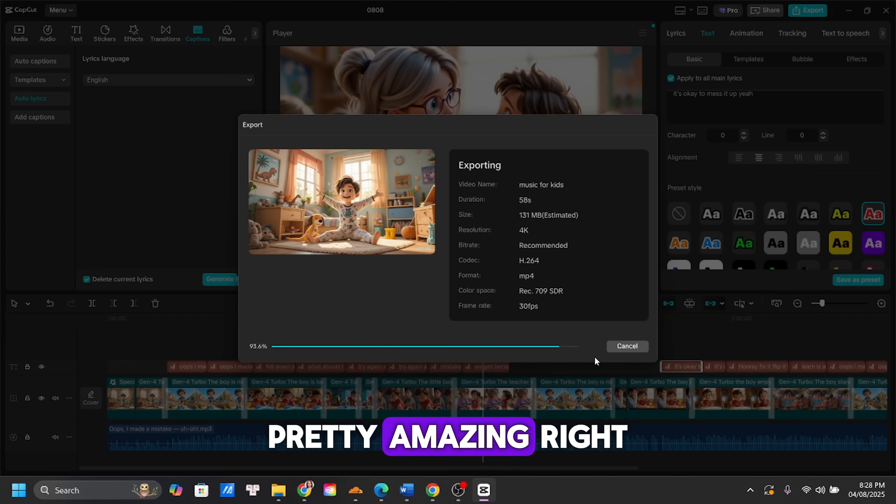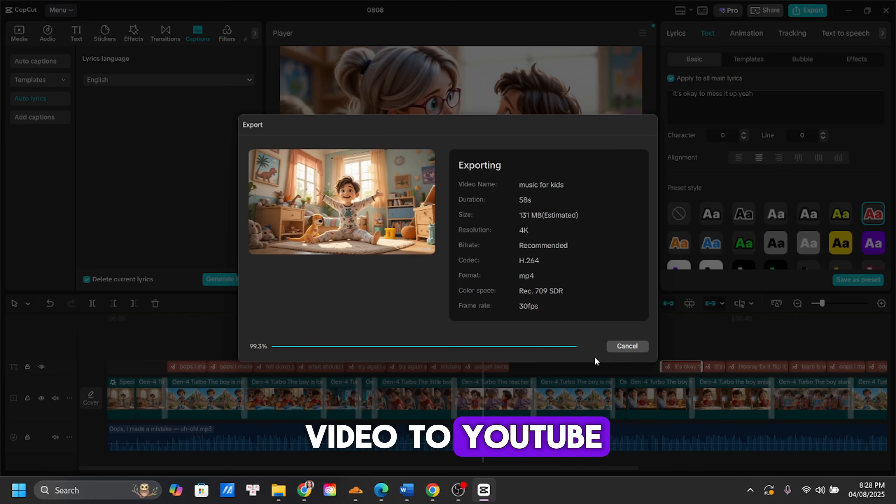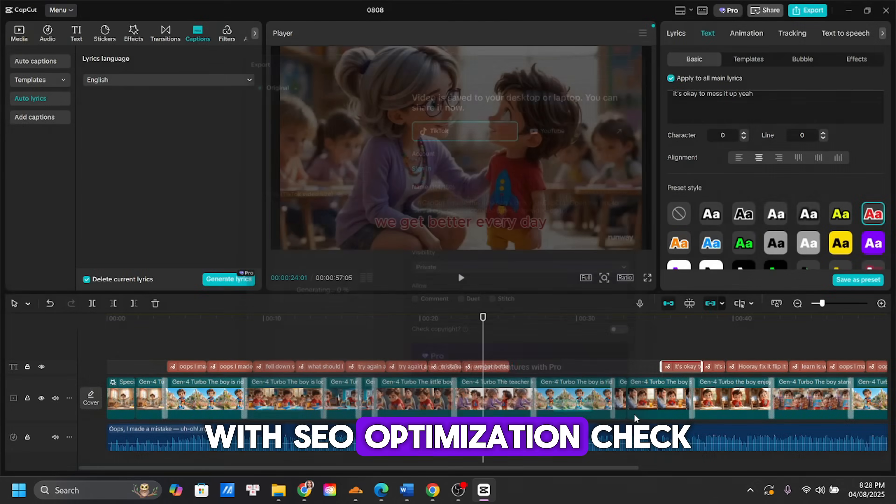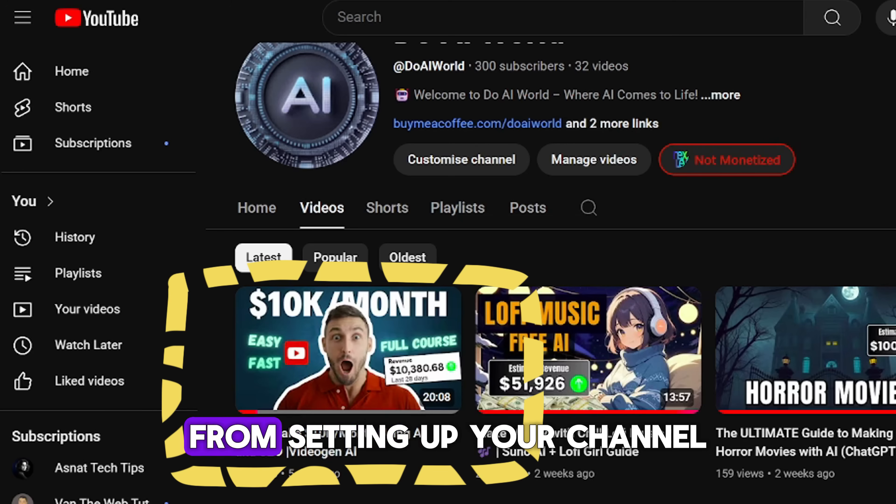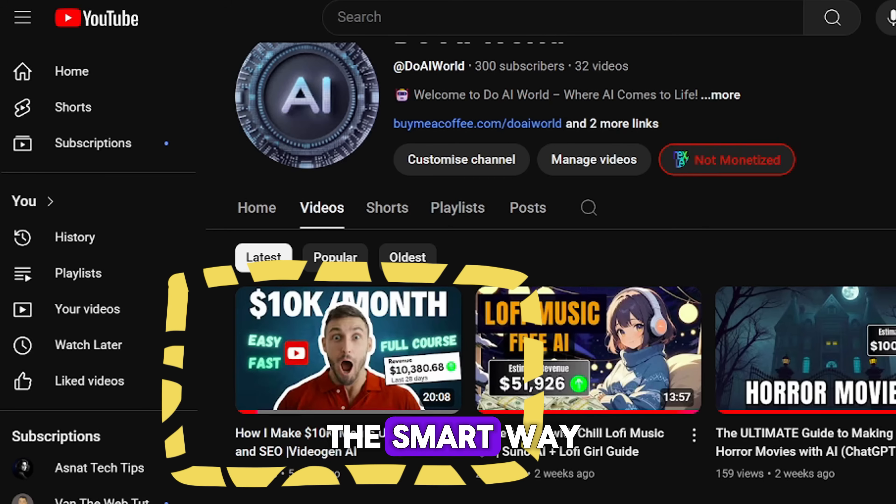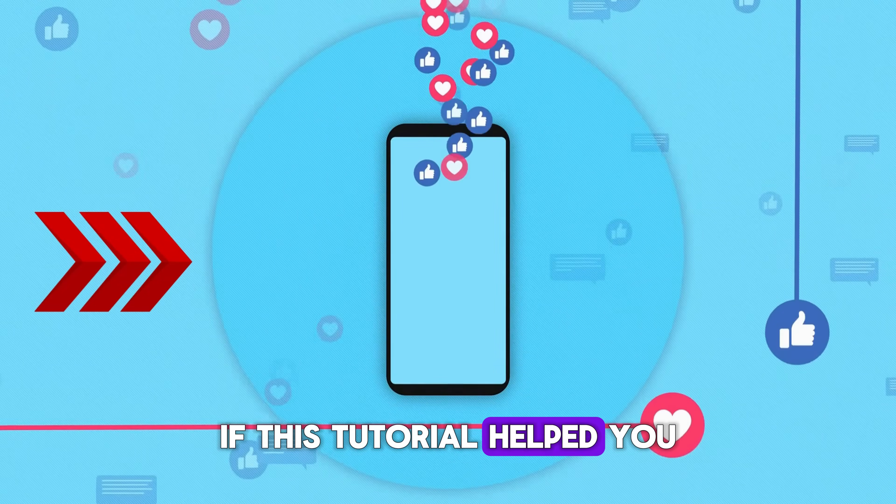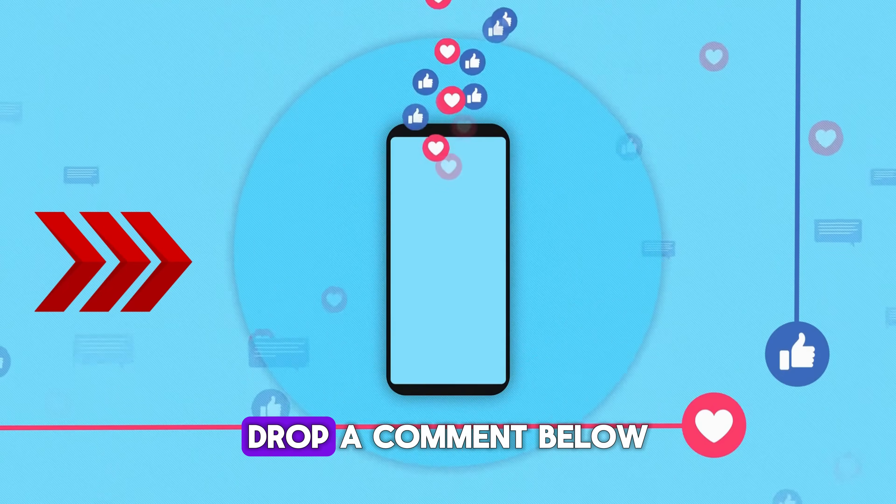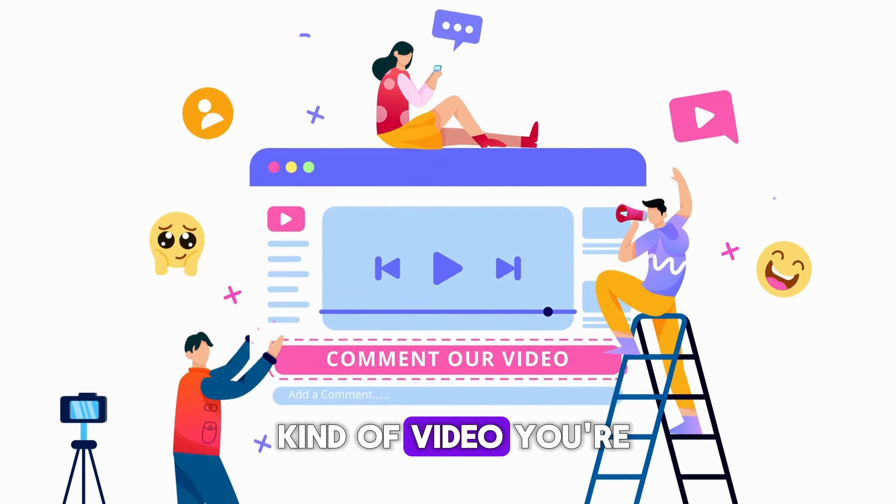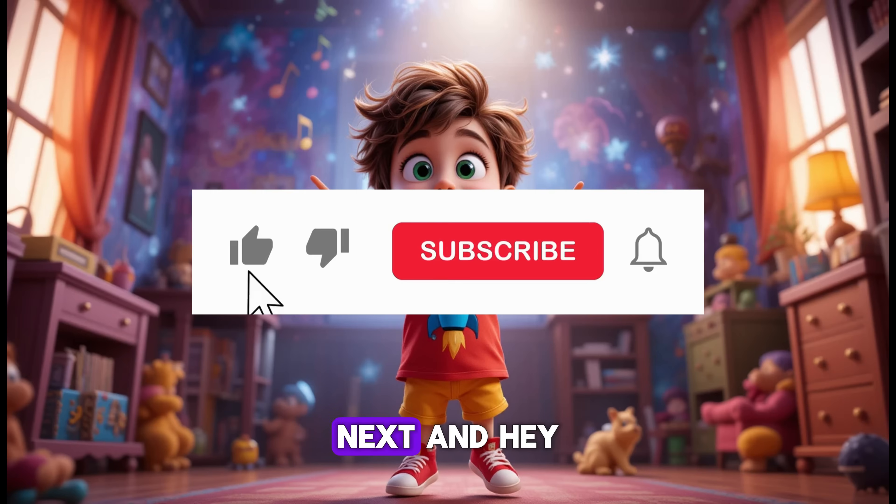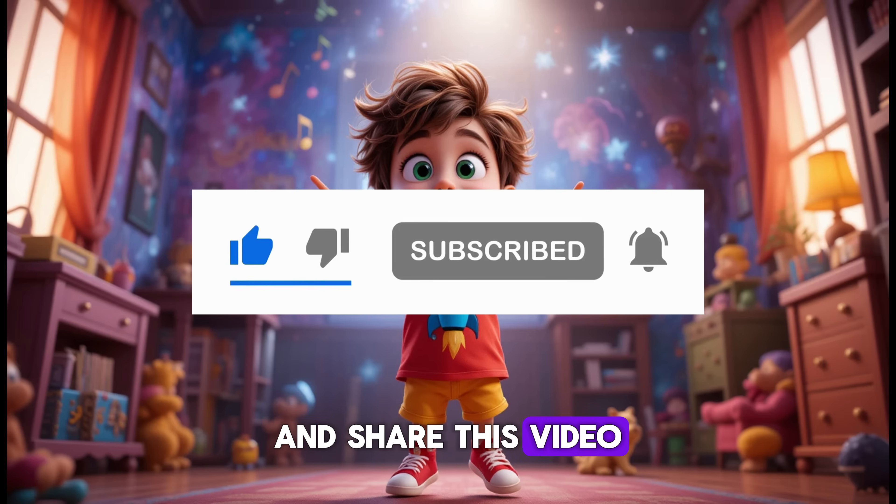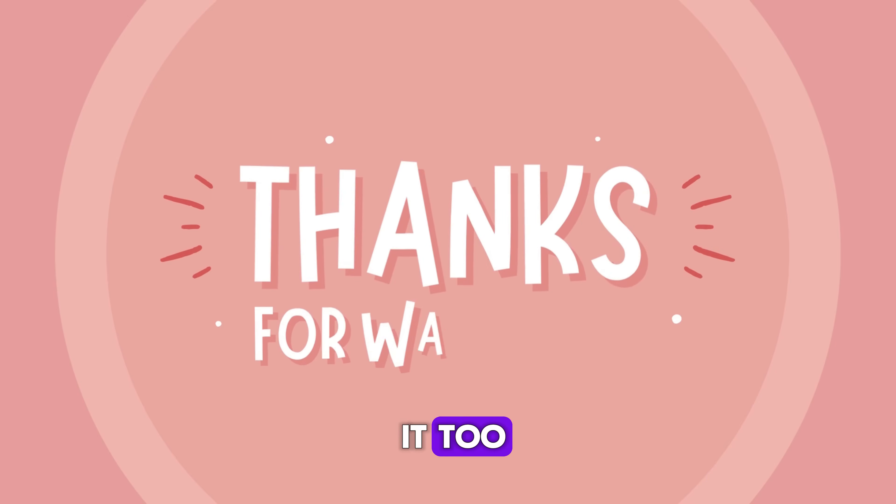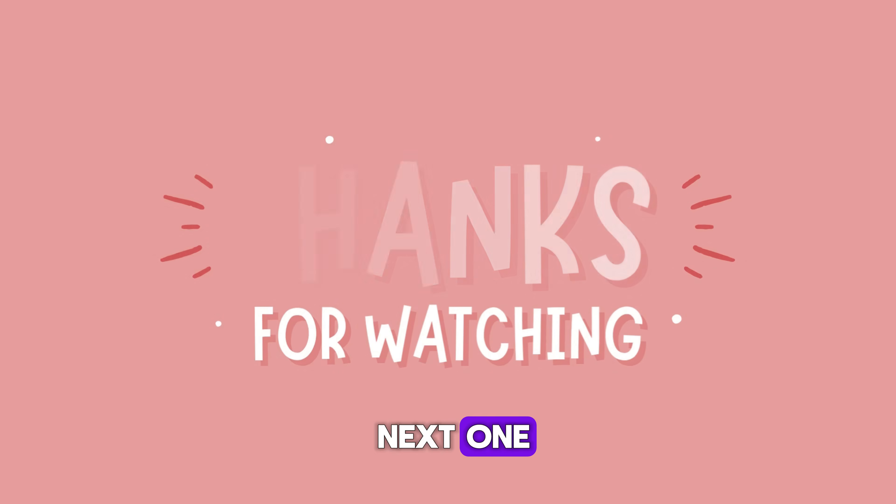If you're not sure how to upload your video to YouTube with SEO optimization, check out the next video where I walk you through everything. From setting up your channel to uploading your content the smart way, if this tutorial helped you, drop a comment below and tell me what kind of video you're planning to make next. And hey, don't forget to like, subscribe, and share this video with a friend who might want to try it too. Thanks for watching. I'll see you in the next one.